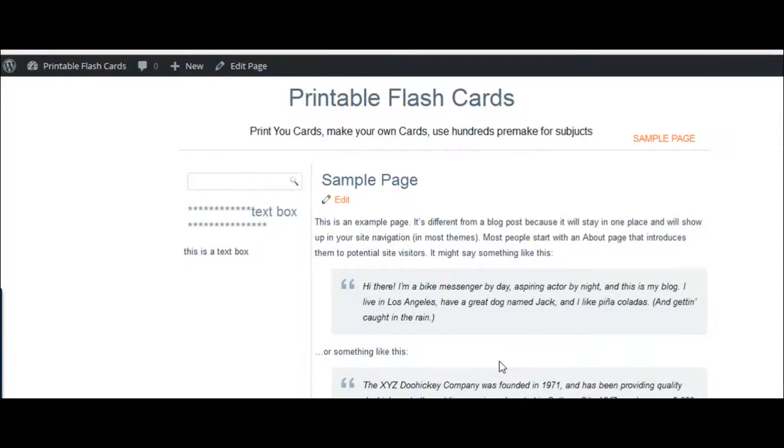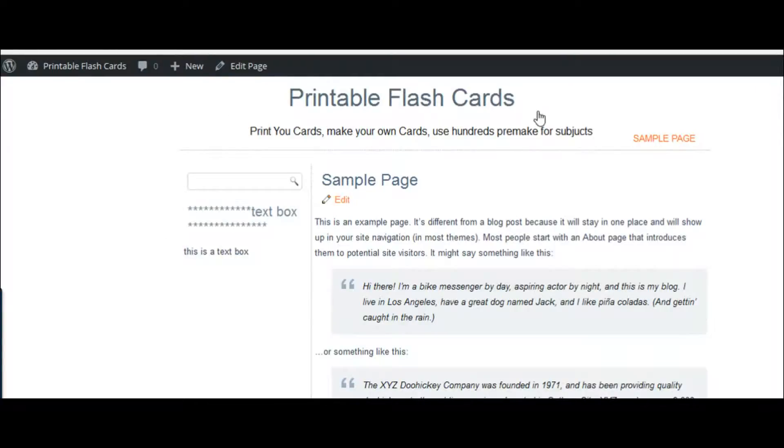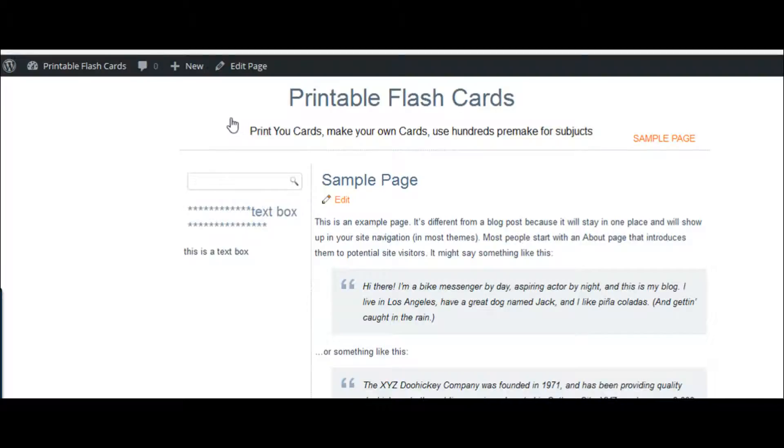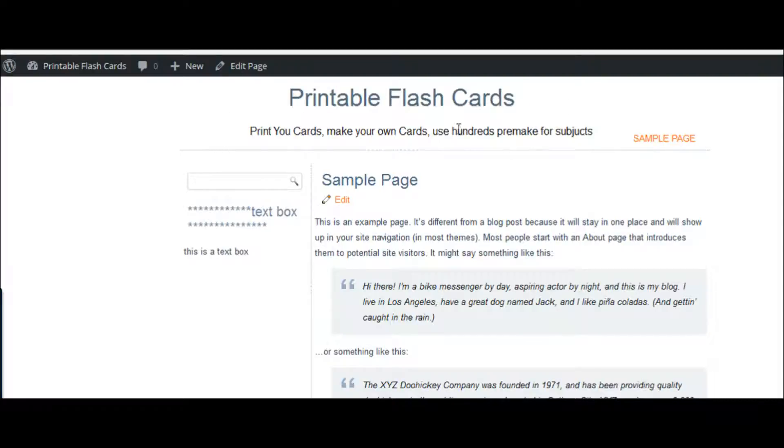Here we are in my test site, which at the moment is titled Printable Flashcards. What we're going to do is upload the theme that we just did in Artisteer, dealing with changing the header around.